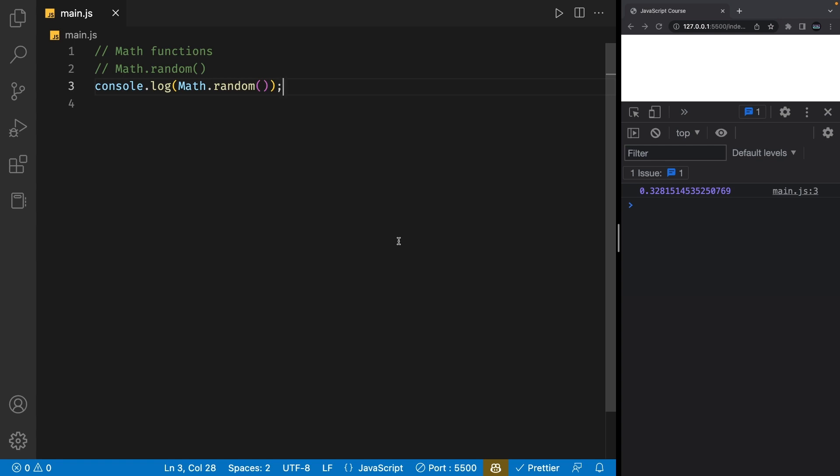Now, these are just a few of the many math functions available in JavaScript. But by understanding how to use these functions, you can make your mathematical calculations easier and more efficient.